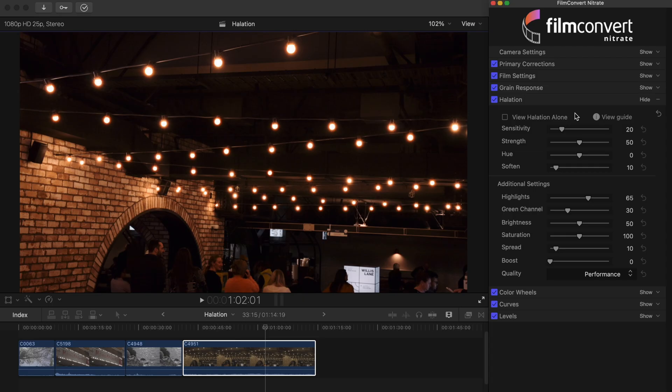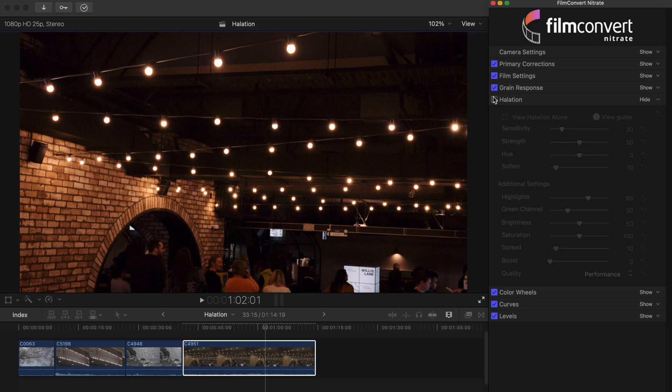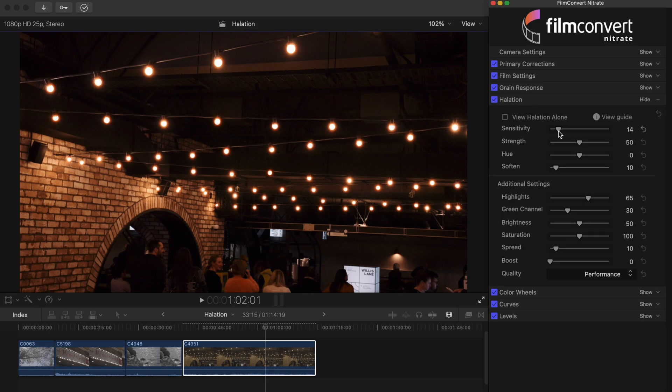It's worth noting that the default controls will give you an authentic look straight out of the box. But of course, each control will allow you to dial in the look you're after with precision.